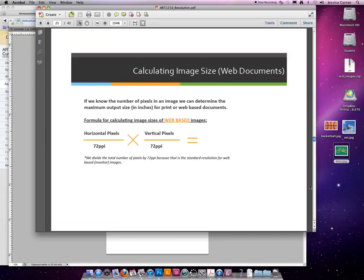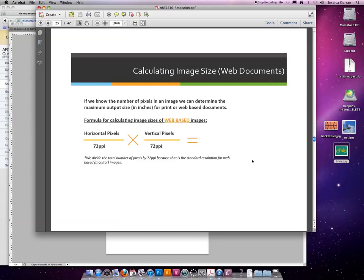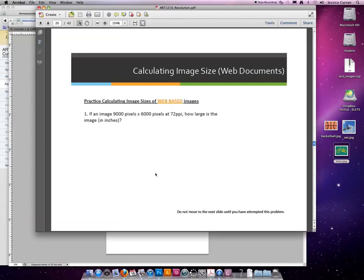Okay, so back on task. When we calculate the size of images in inches for web documents, we take the number of pixels and divide it by 72 because that is standard web resolution. So our first example here, we'll take the same numbers.